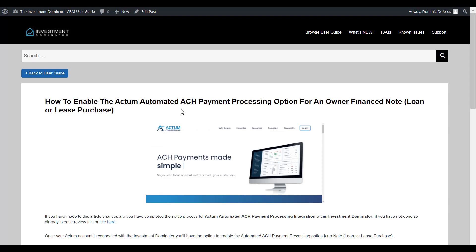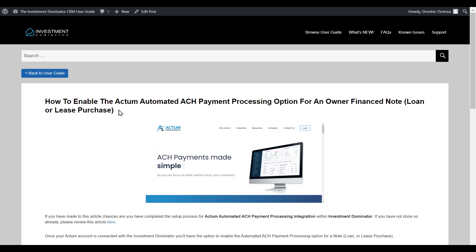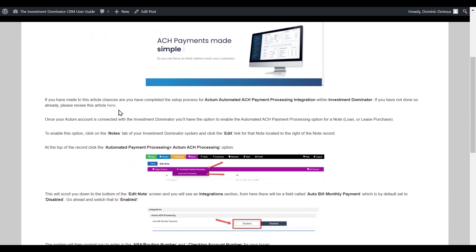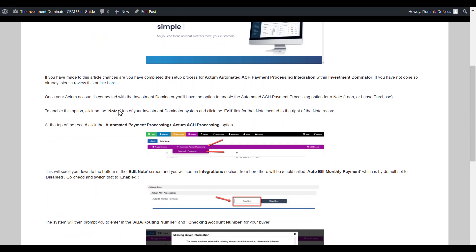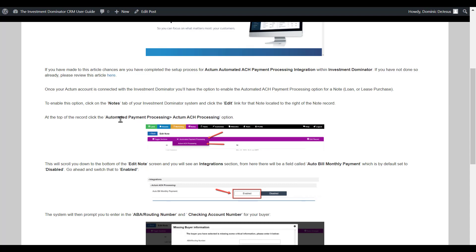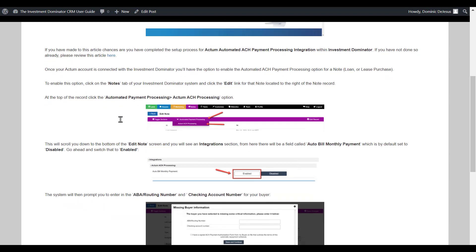One thing to keep in mind is you want to have a record under the buying status within your marketing tab, and you also want to have a note created that is either in the open status or under the preview option. We're going to walk through now how you can turn on Actum automated processing for a specific note.